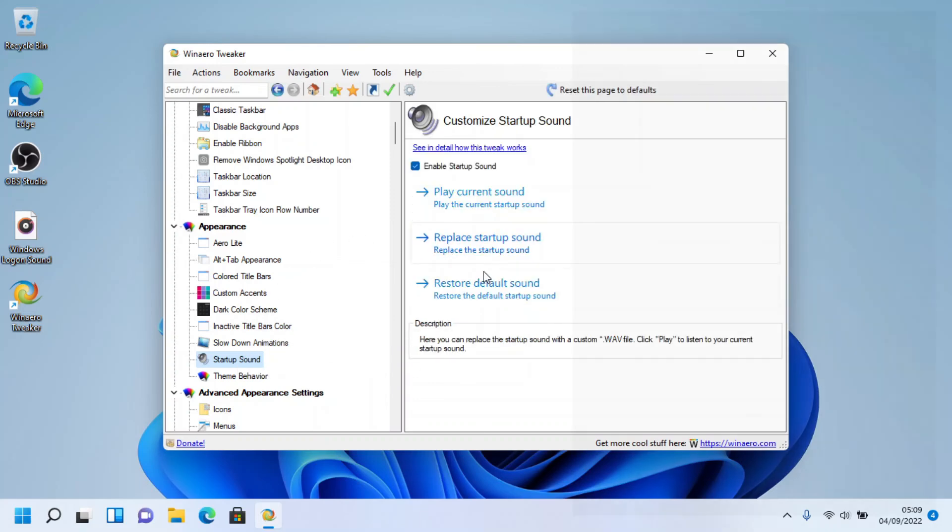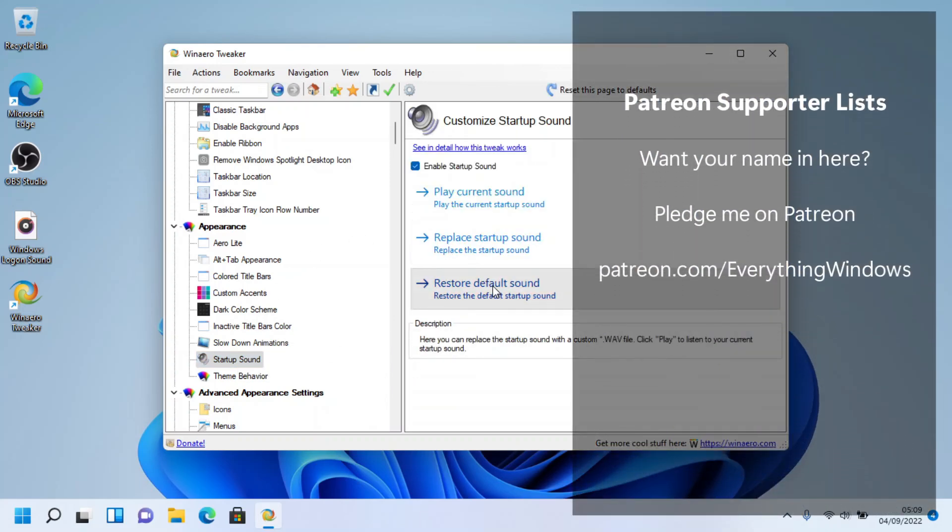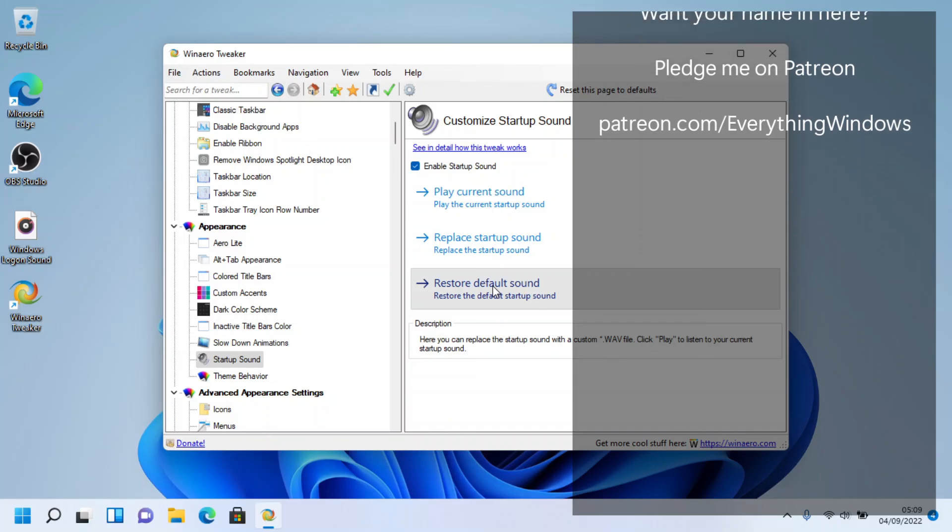Be sure to like, share, and subscribe. Support me on Patreon and follow me on social media — see you next time.